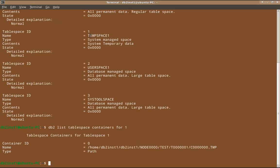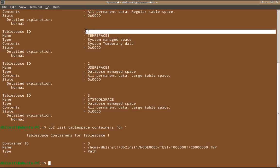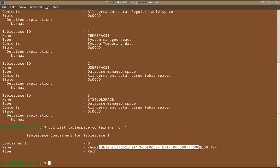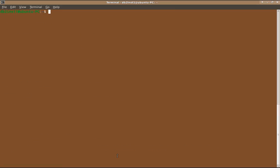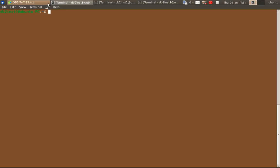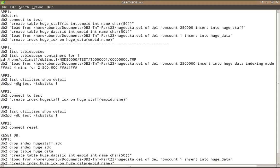And we are also creating index huge staff underscore idx on huge staff table. So these two kinds of operations will consume a lot of temporary table space. So we will see that. So first we go to app one. I'm just listing the table spaces. So here you can see that temp space one is actually with table space id one. And this is the path, the container path of the temp table space. So we have to pass the id one there.